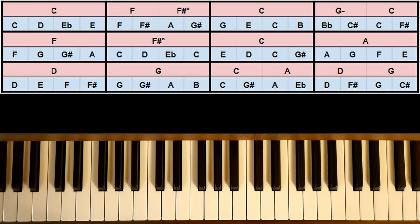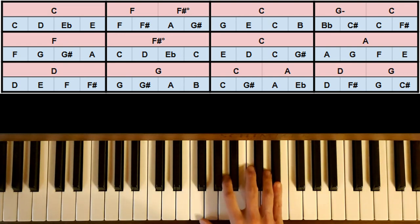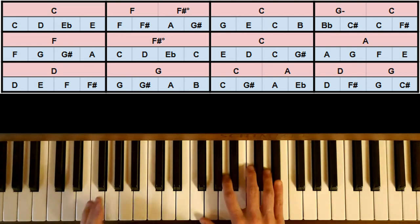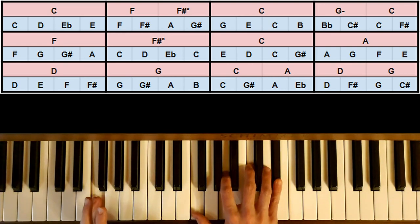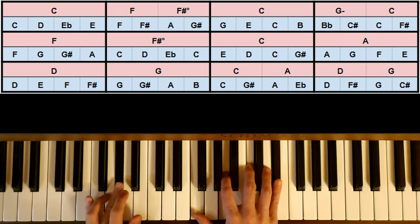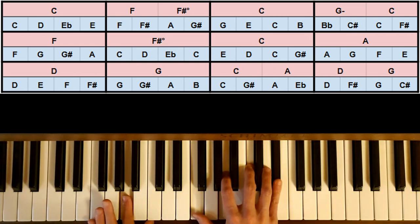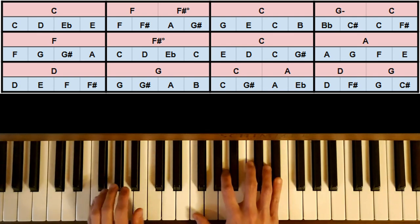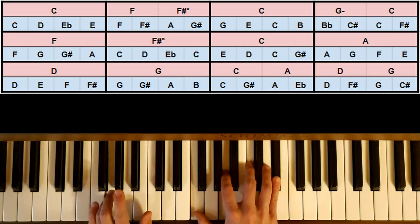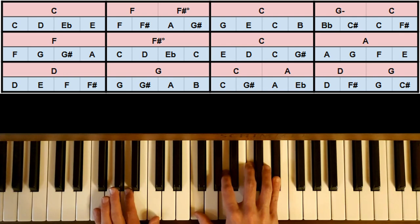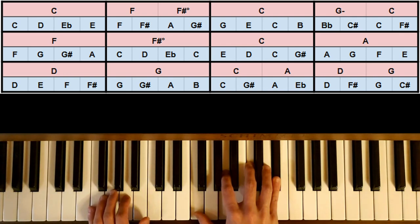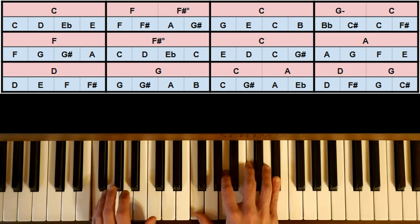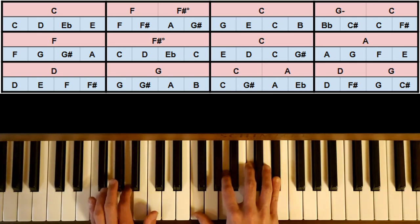Maintenant on va faire F sur 4 temps, et puis F# diminué comme avant, sur 4 temps cette fois. Donc là on a un peu plus de temps. Ici on va monter. Donc F, G, G#, A.